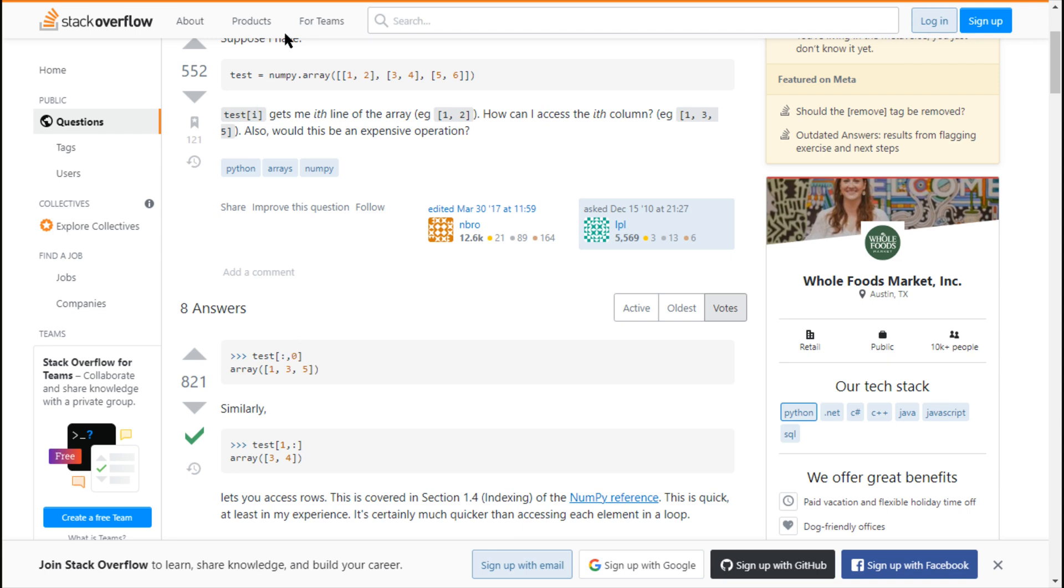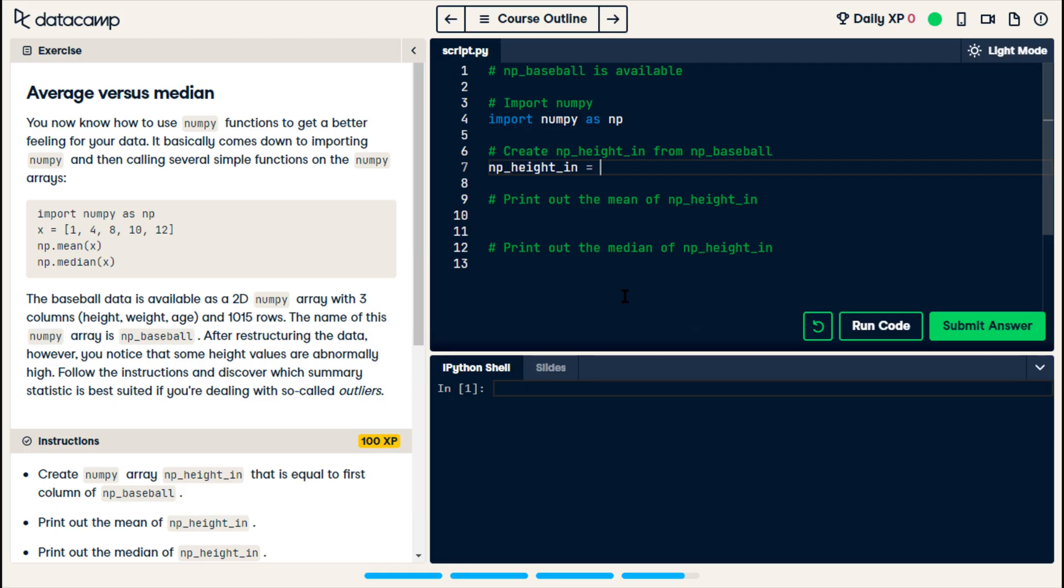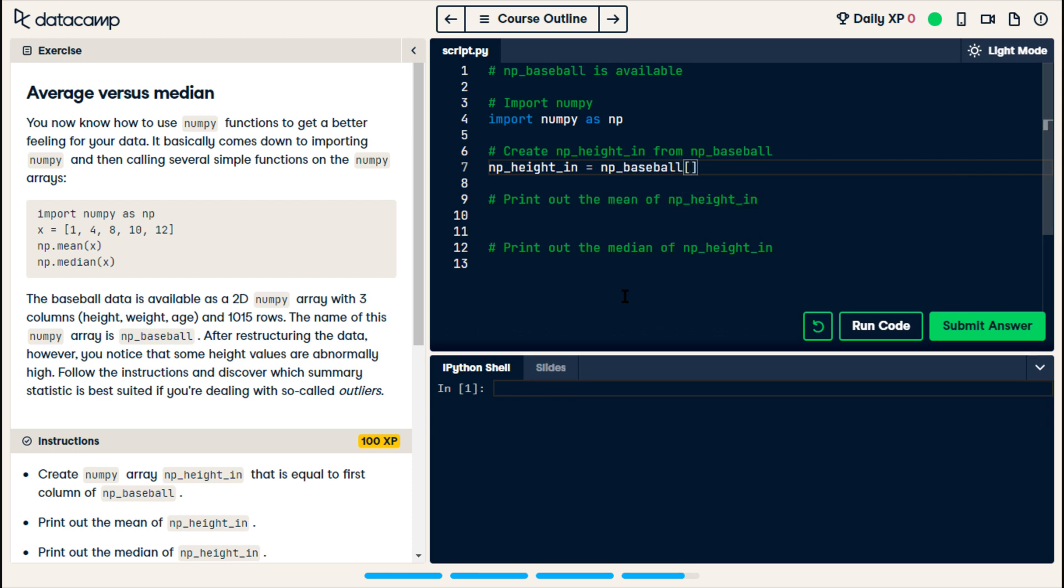So, colon, comma, integer. So we're doing npBaseball. Now, we do colon, because we want every row. We do comma to say now we're on the column, and we want the first column. So that's zero.